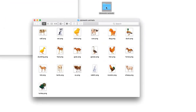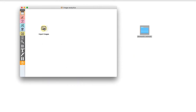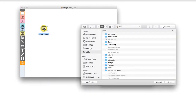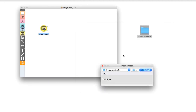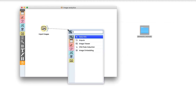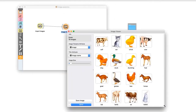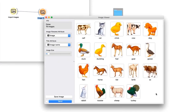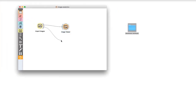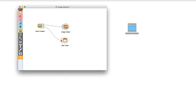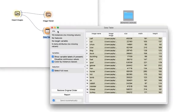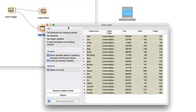Now let's start with an example. I have collected 19 images of domestic animals and placed them all in the same folder. I can load them in Orange with import images. Open the widget and select the folder. Now connect image viewer to import images. Looks like we have all the animals here. Import images actually constructs and outputs a data table. But how does this data table look like? Let's check this in a data table widget.